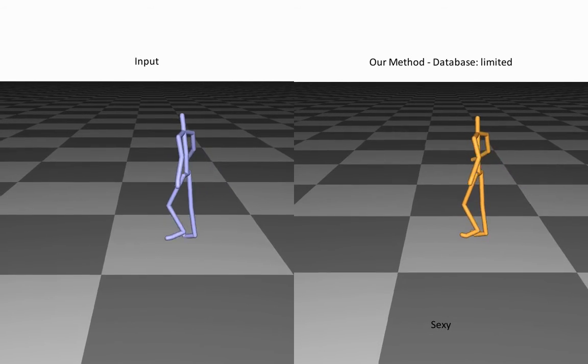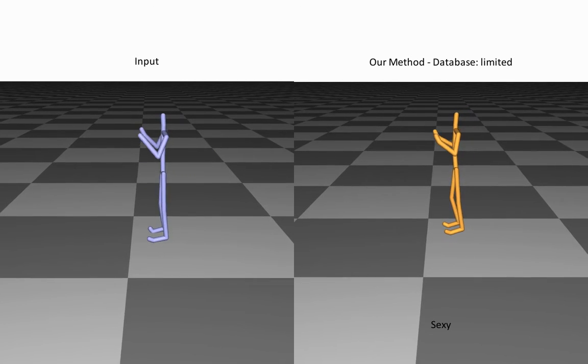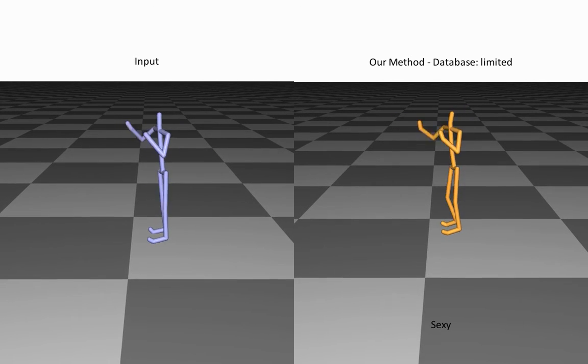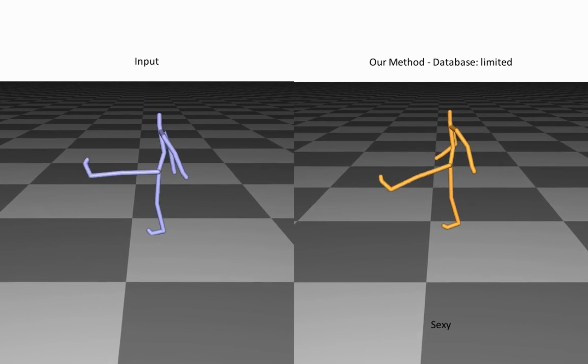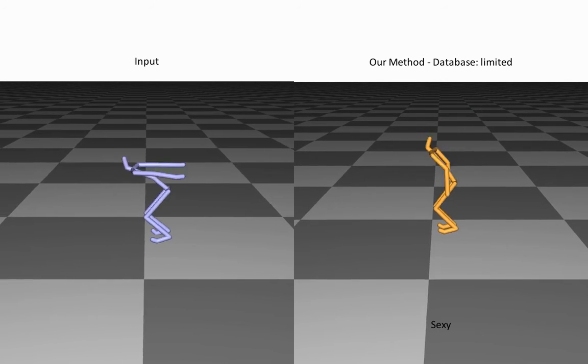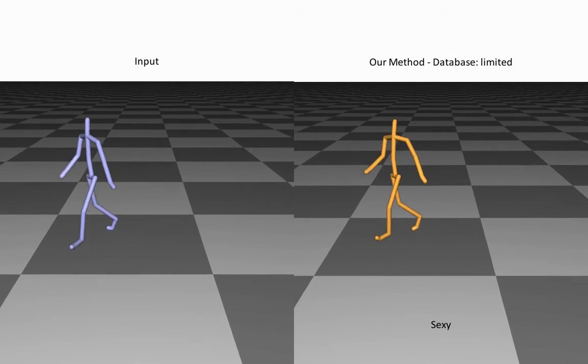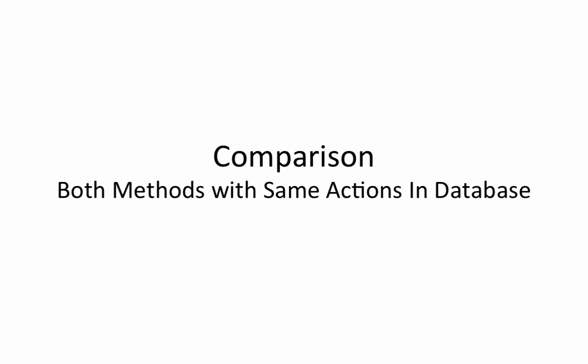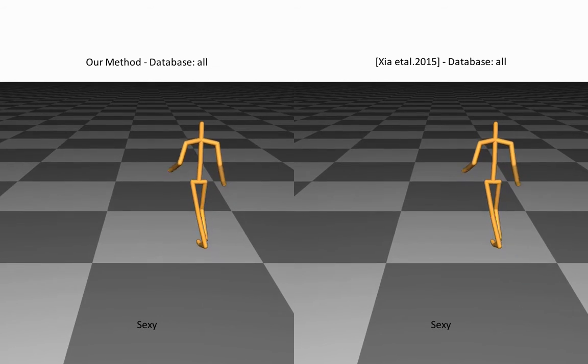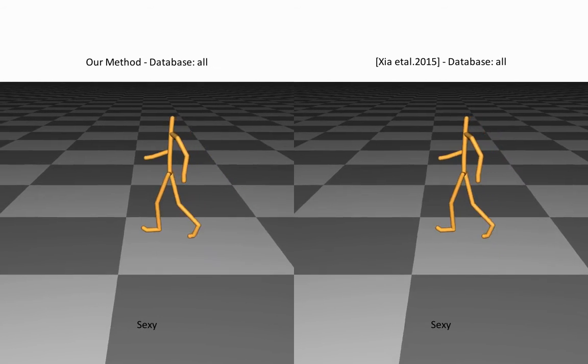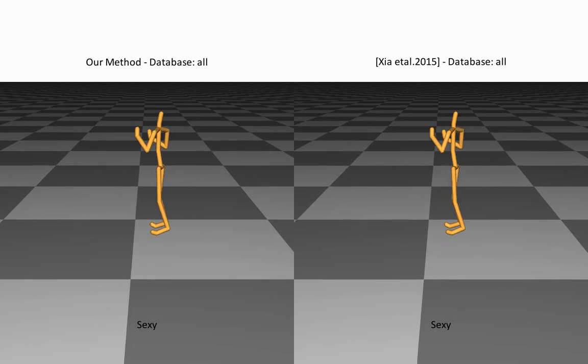Here, a heterogeneous sequence is stylized with a limited database where the kick and transition actions are missing. We first compare both methods using a fully inclusive database.